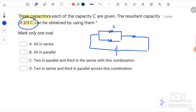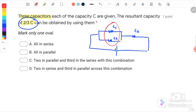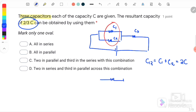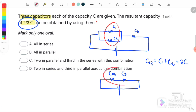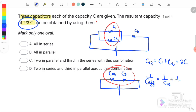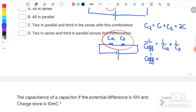If we calculate C1 and C2 in parallel, we get C12 = C1 + C2 = C + C = 2C. After finding C12, we connect C12 and C3 in series, where 1/C_effective = 1/C12 + 1/C3. Therefore, 1/C_effective = 1/2C + 1/C, giving us C_effective = 2/3C.